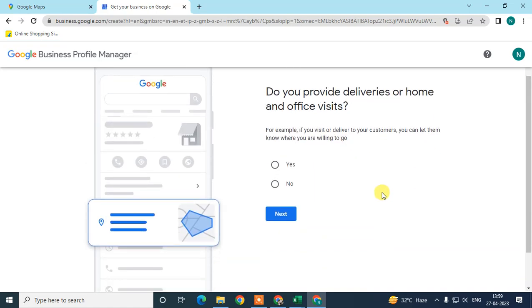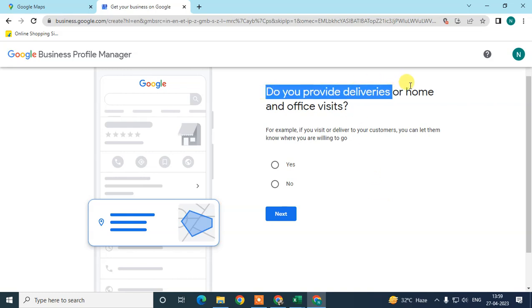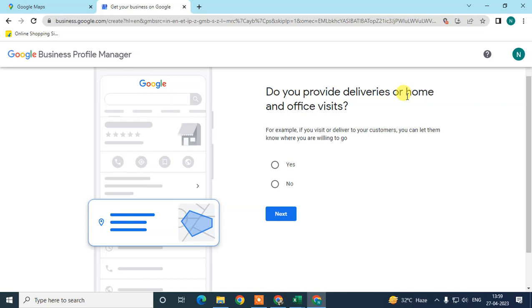It will ask if you provide deliveries or home/office visits. If you offer deliveries or home visits, click Yes; otherwise click No.